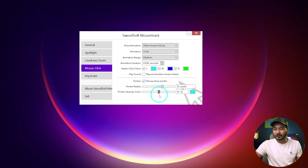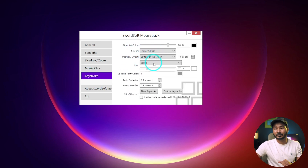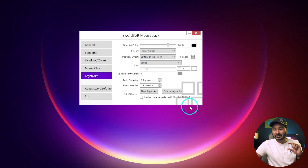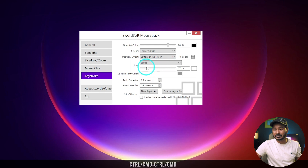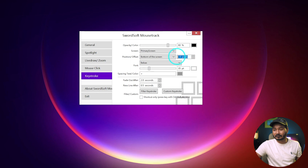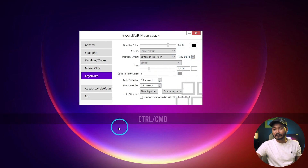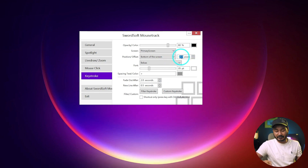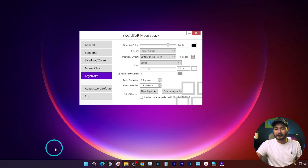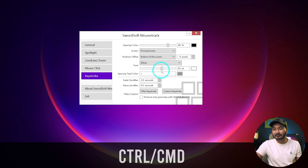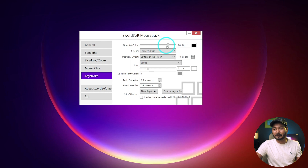For the keystroke settings, go to the Keystroke section where you can change several settings. You can change the font of the text, and you can change the position of the keystroke display. For example, setting it to 250 pixels changes the position. To show the keyboard stroke at the bottom of the screen, set the position to zero. You can also change the size — making it big or small — as well as change the color and the opacity. There is a good amount of customization available here.